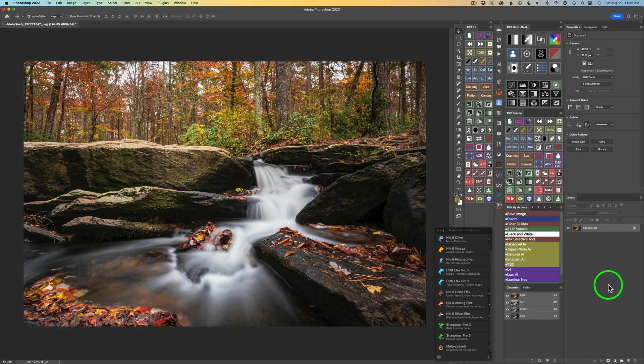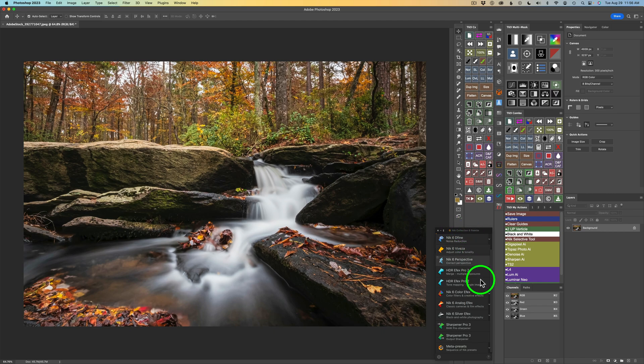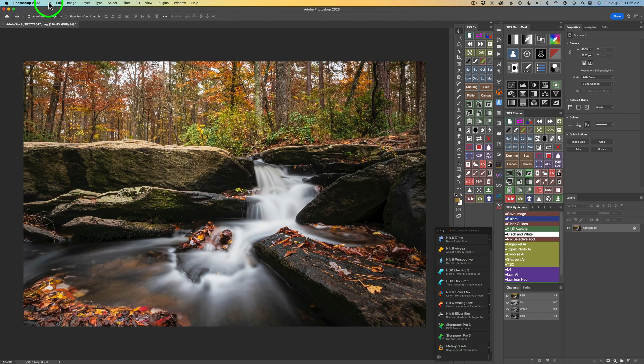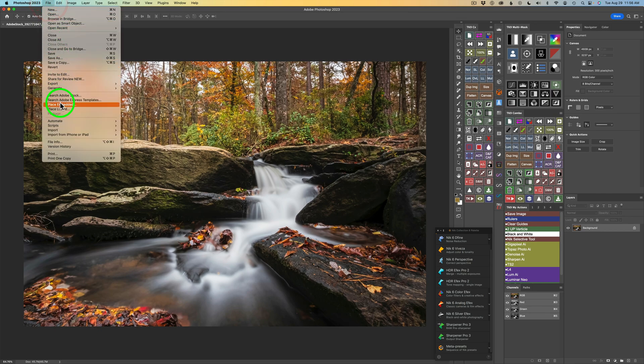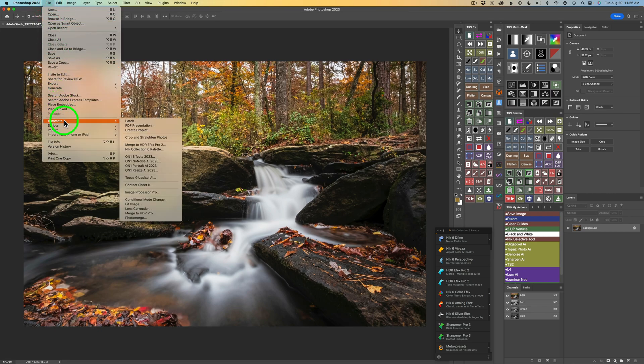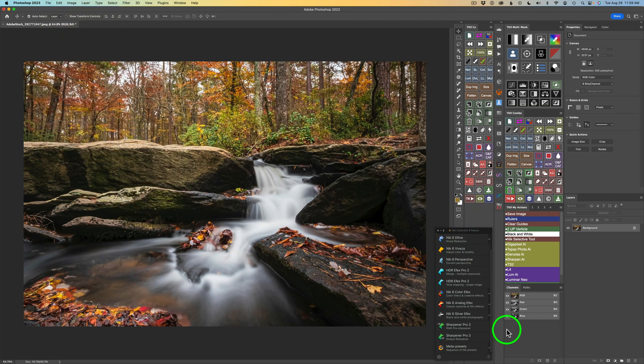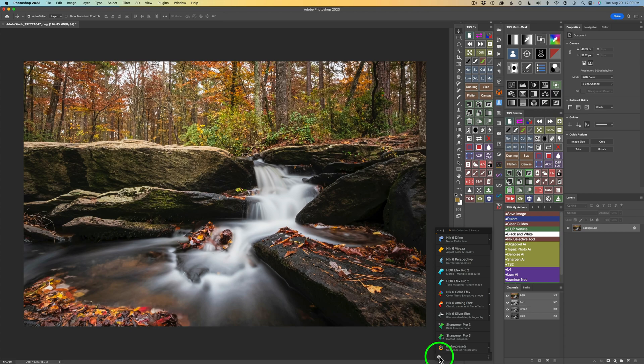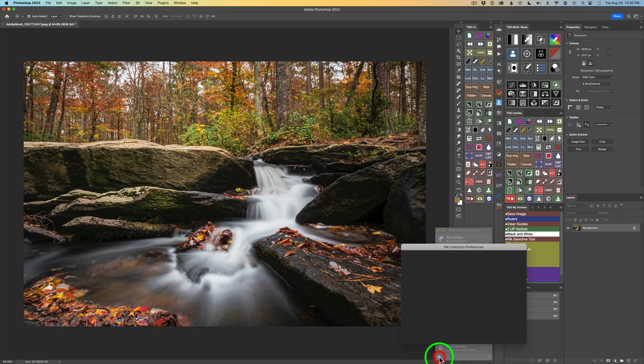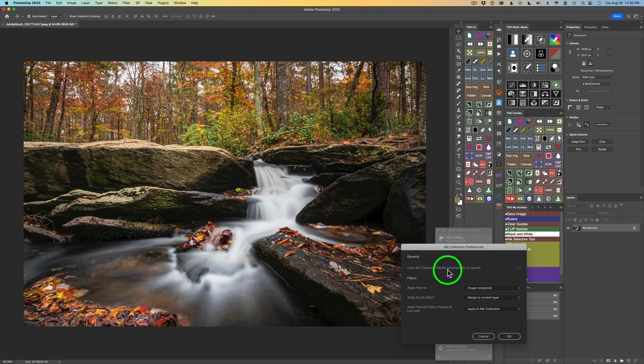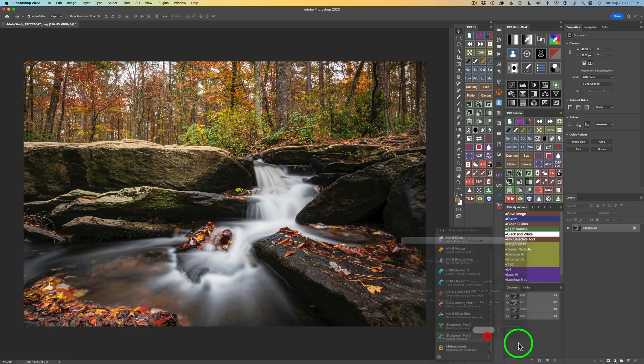The first thing I want to do is launch Color Effects and I'm going to launch it from my Nick Collection 6 palette and you'll see Color Effects right here. Now, if you don't see yours, you can come up here to File and come down here to Automate and then just click on Nick Collection 6 palette. Now, if you always want to keep that palette open, you could click this little gear icon and check on Open Nick Collection palette automatically on launch. I don't like to do that because I don't use it all the time.